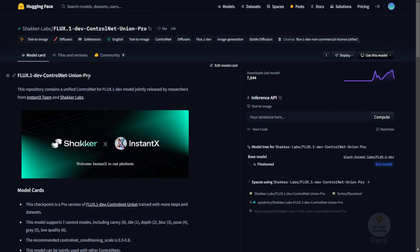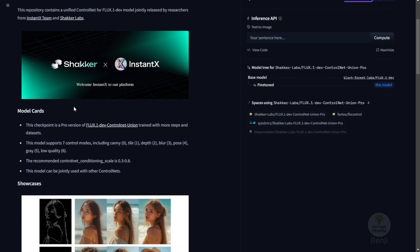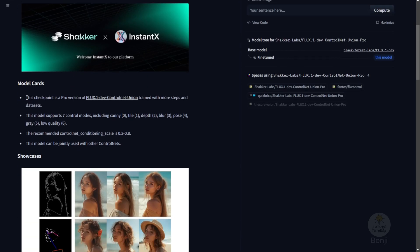And right now, we have these newer models called the Flux1 Dev Control Net Union Pro. This pro version is trained with more steps and a larger dataset. And as you can see, they have six Control Net modes in one Control Net model.